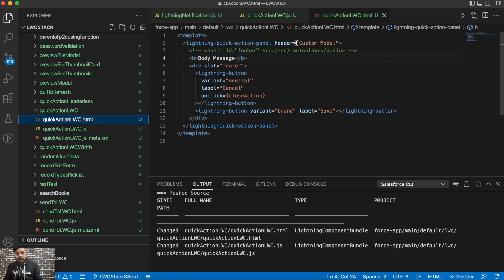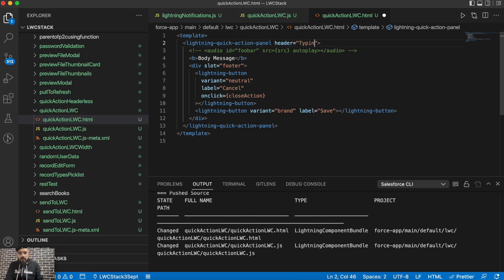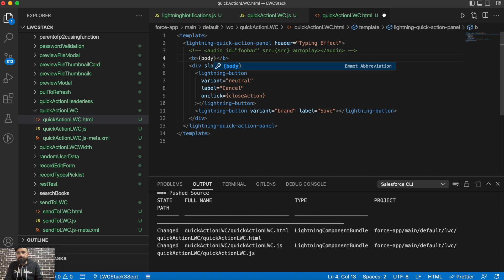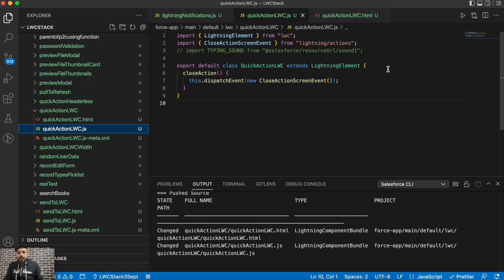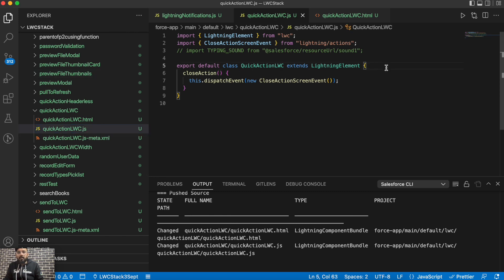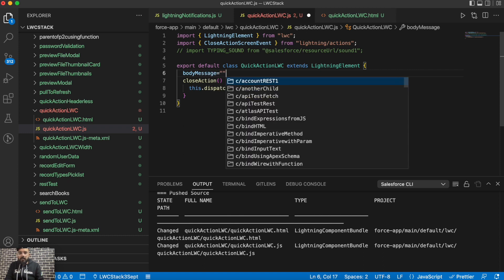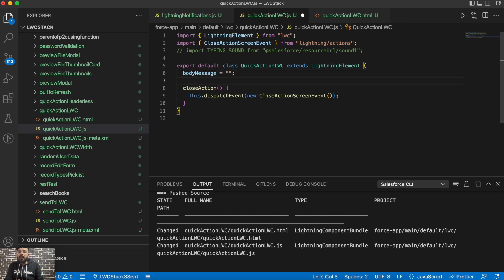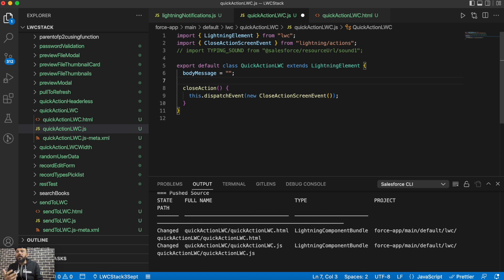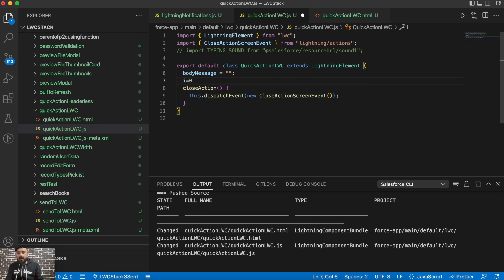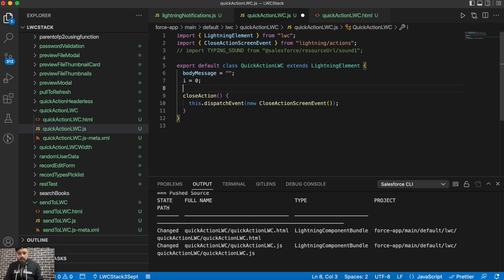So to create a typing effect, first we need to make this body dynamic. Let me change the header first. Typing effect. And this body message, let's make it dynamic as bodyMessage. Now let's go to the JavaScript side. In JavaScript side, first we will take the same bodyMessage, let's make it empty as of now. Now as we are going to display it character by character, we need an index to fetch the specific character and display it on the screen. So for that I'm taking an index parameter here.